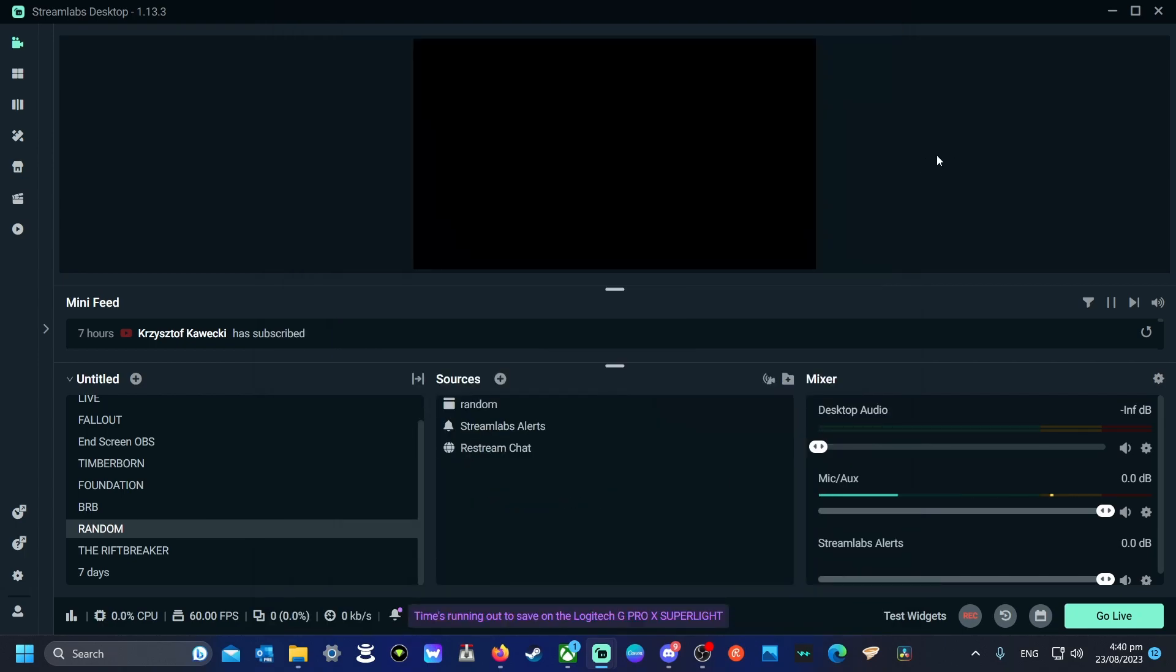So now that we have it set up, how do we actually use it? Well, when you're in the game, you'll see your game up in here. You need to click this button here to start your replay buffer.